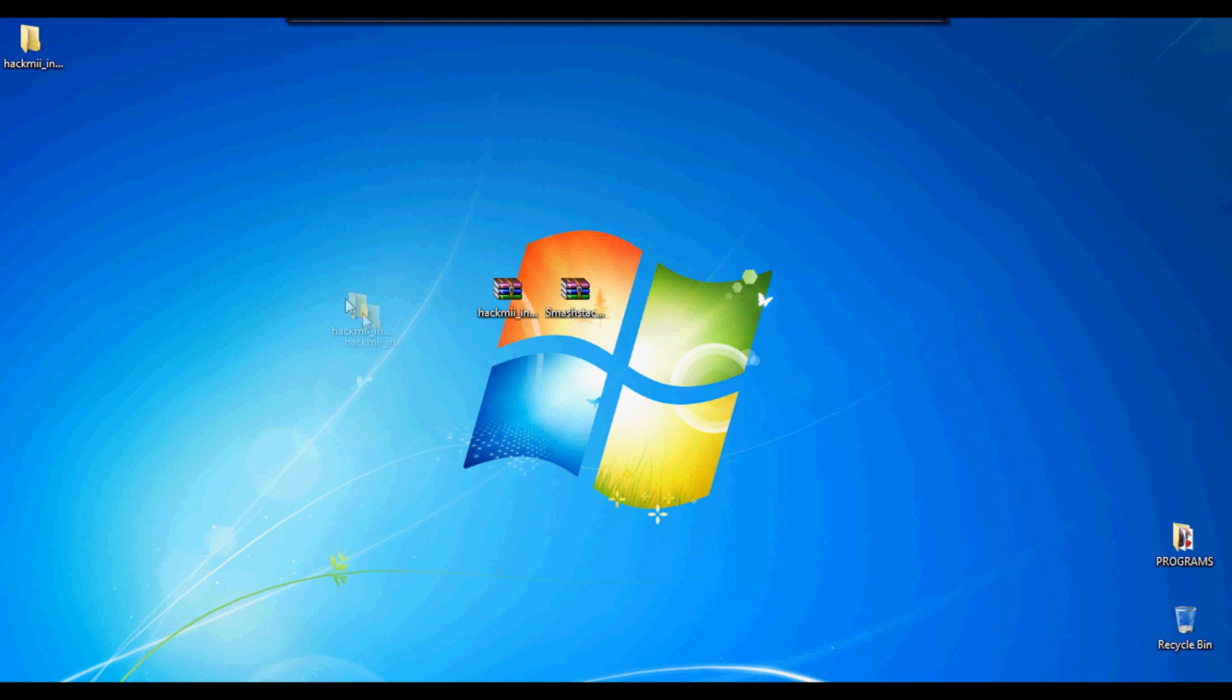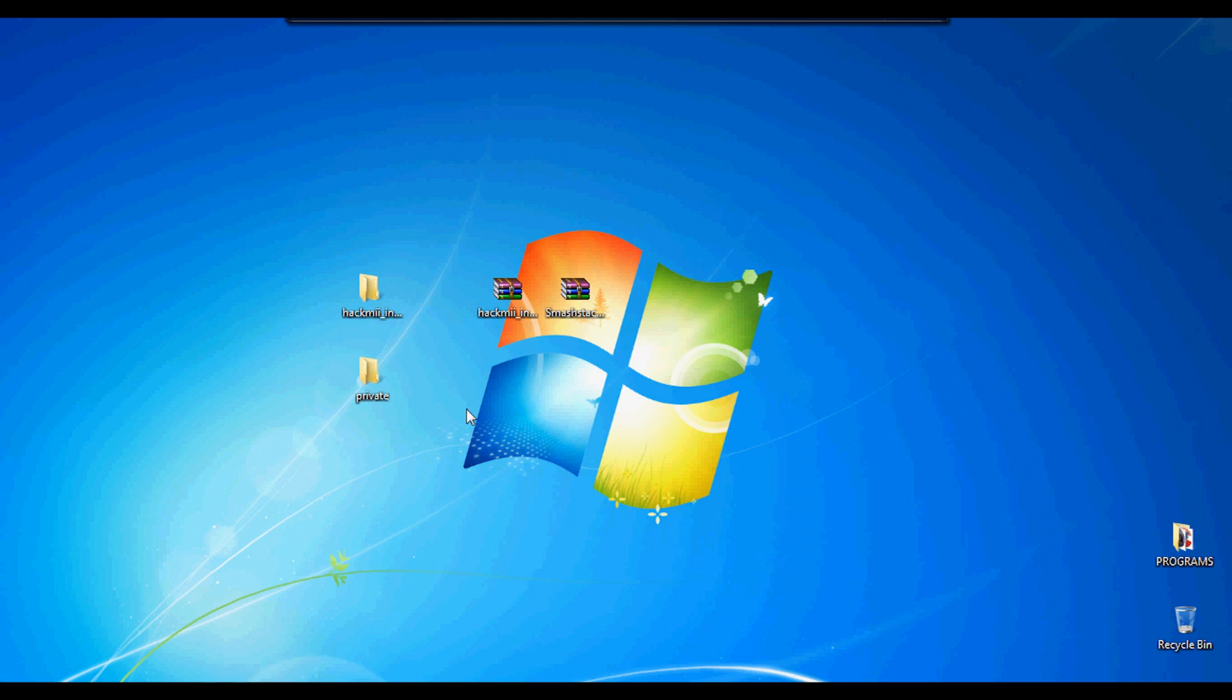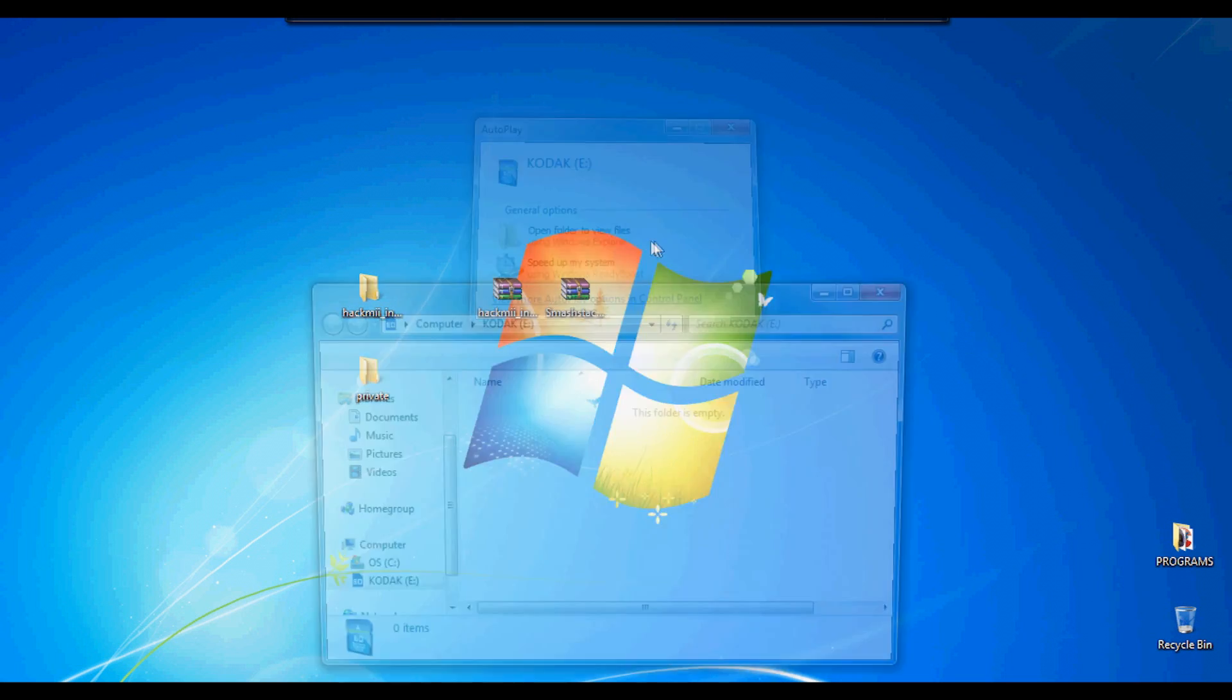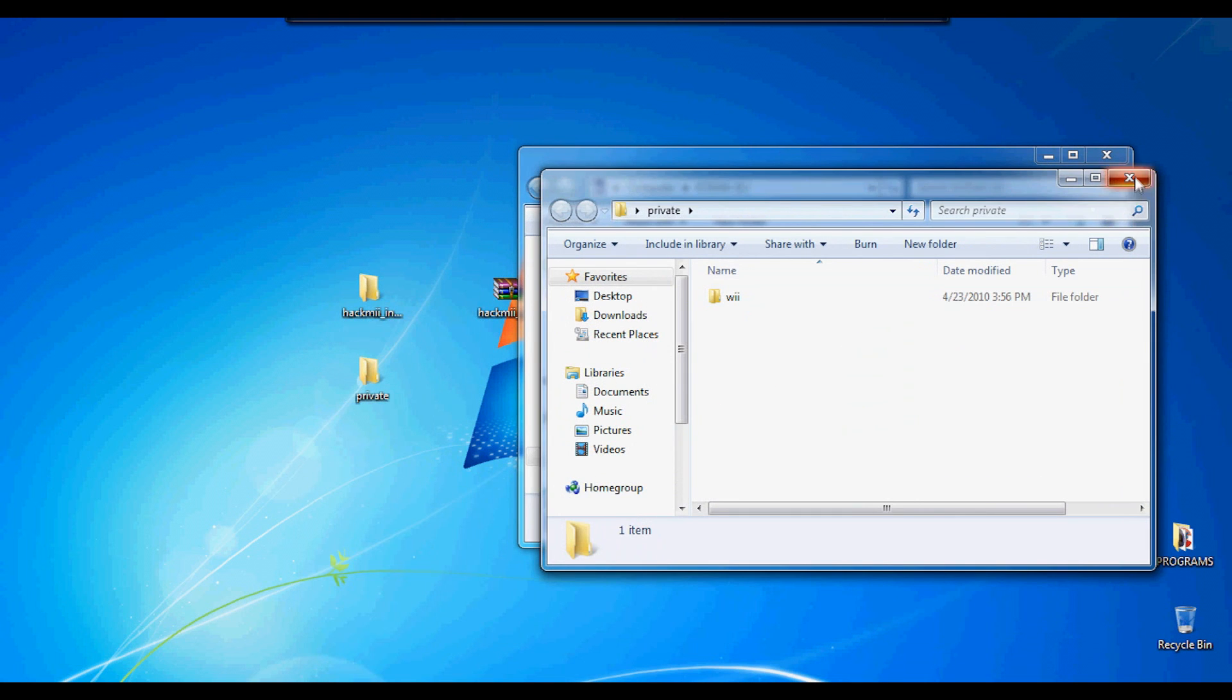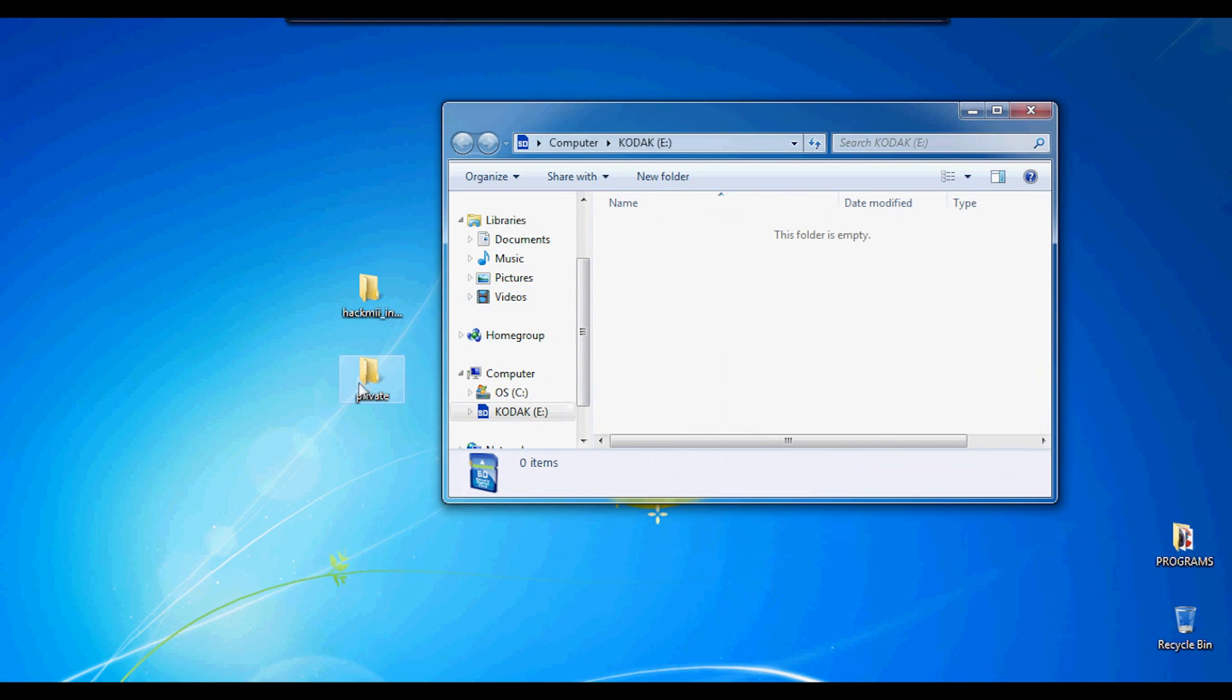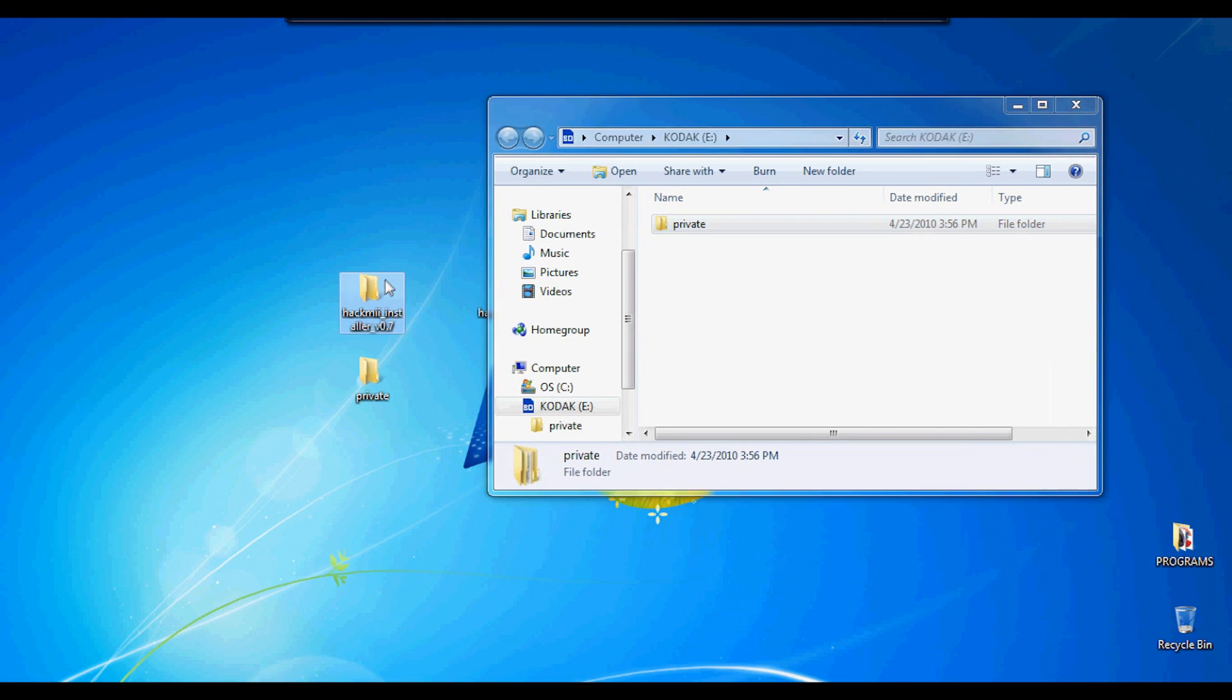Now you want to extract them to your desktop. Make sure your SD card is inside your computer or connected. You're going to click on the private folder that you've extracted from Smash Stack and copy it into your SD card.